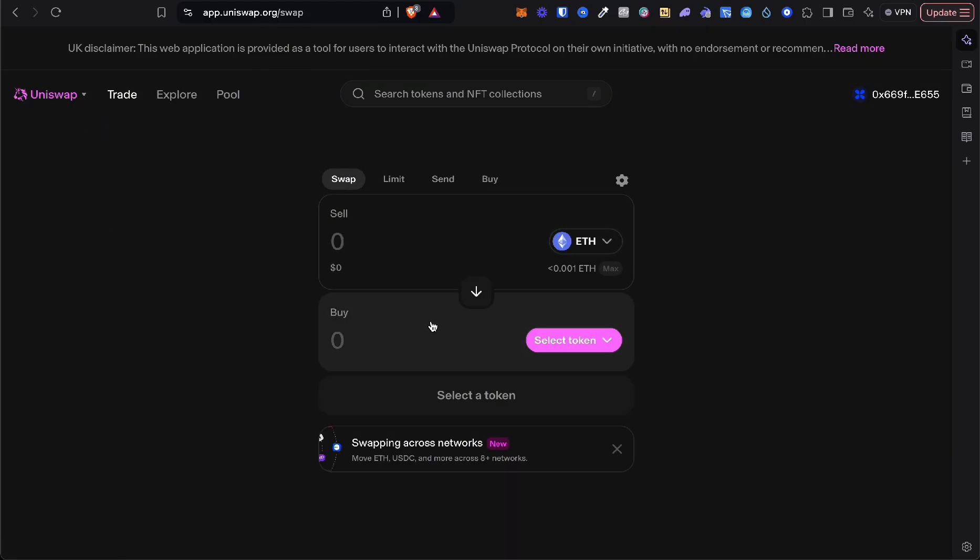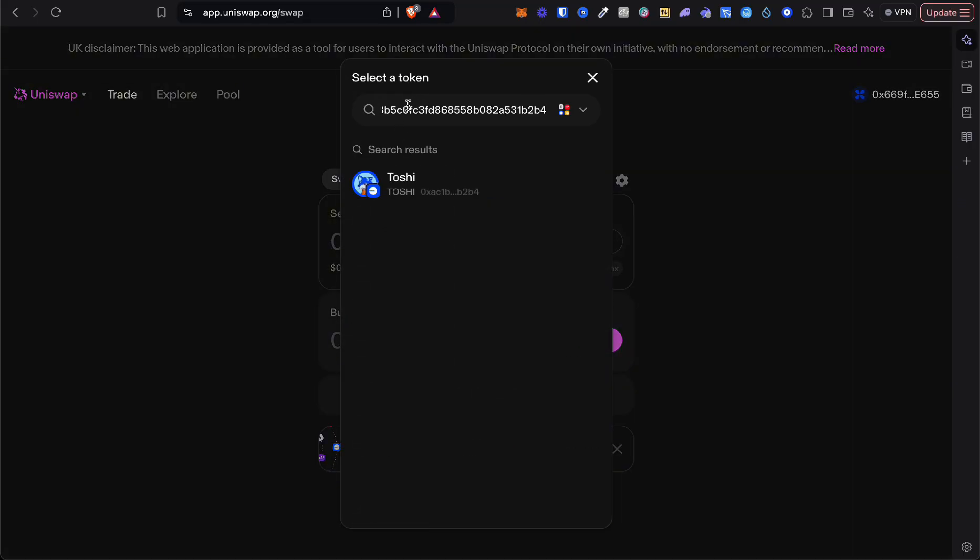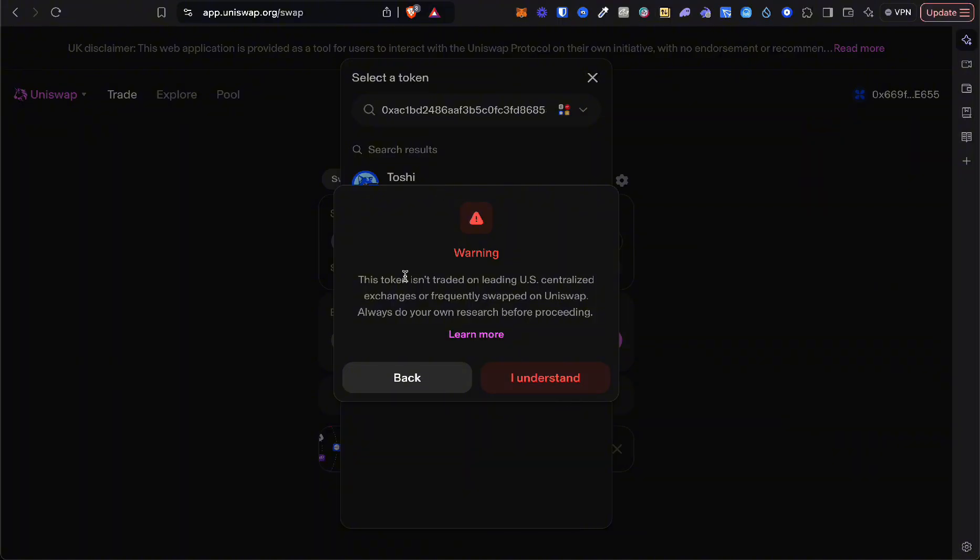Here you have your Ethereum. You want to go right there and select the right token. You want to copy and paste the address you just got. For example, it's Toshy. It's going to give you this warning, whatever, you're going to click okay.